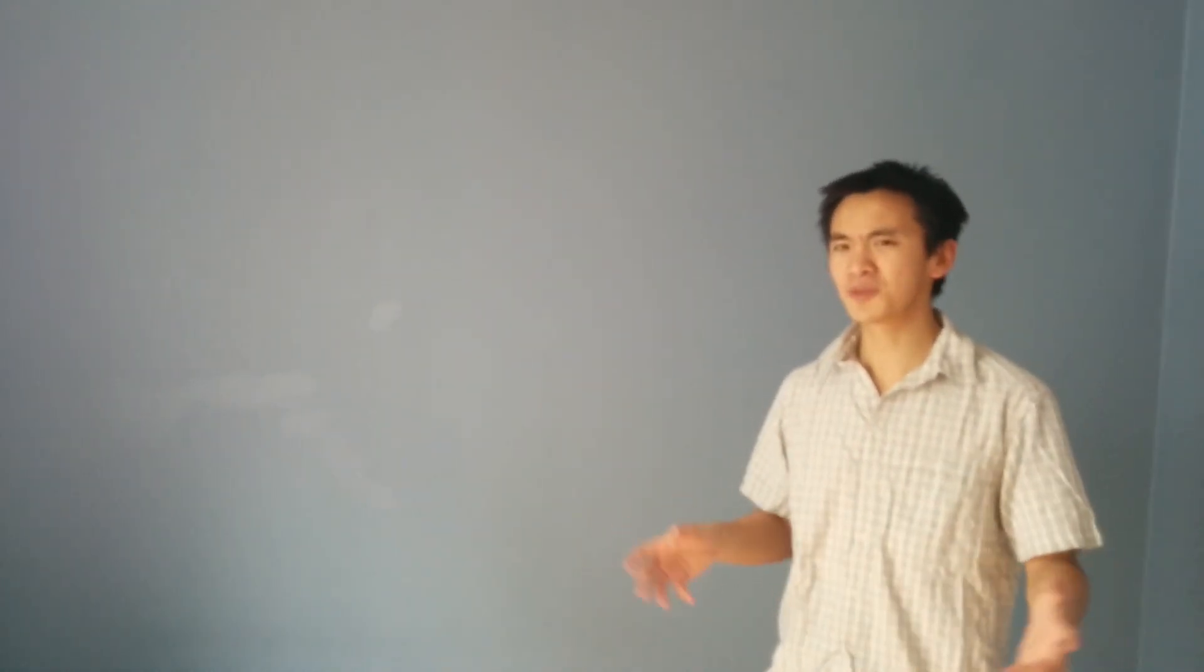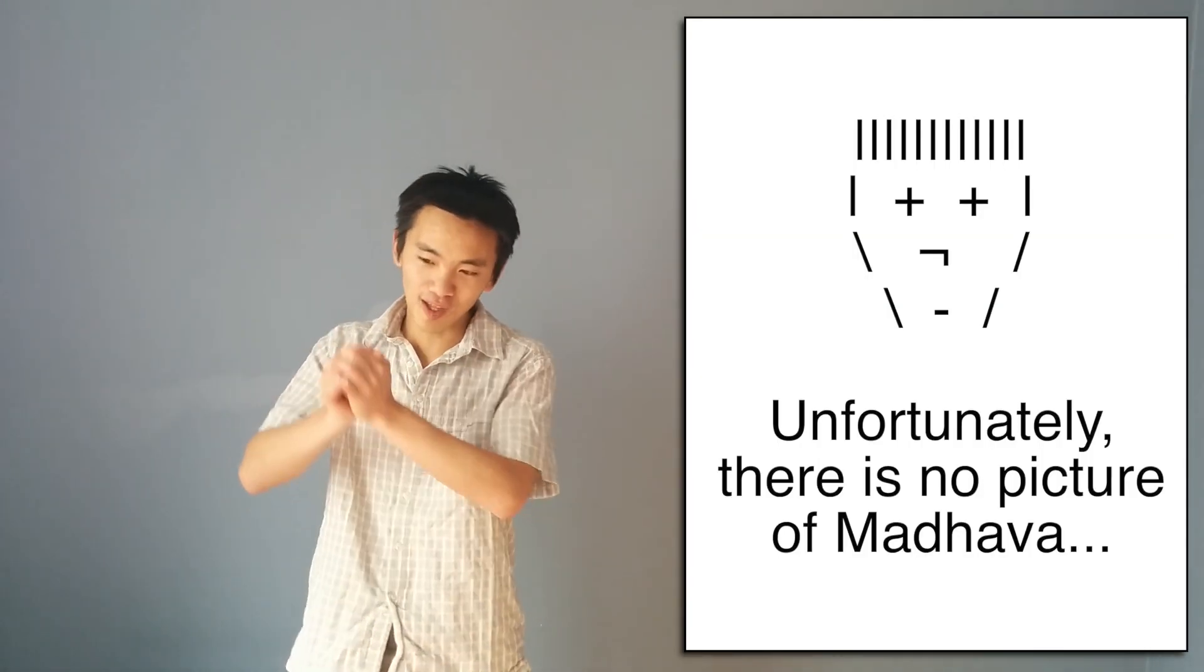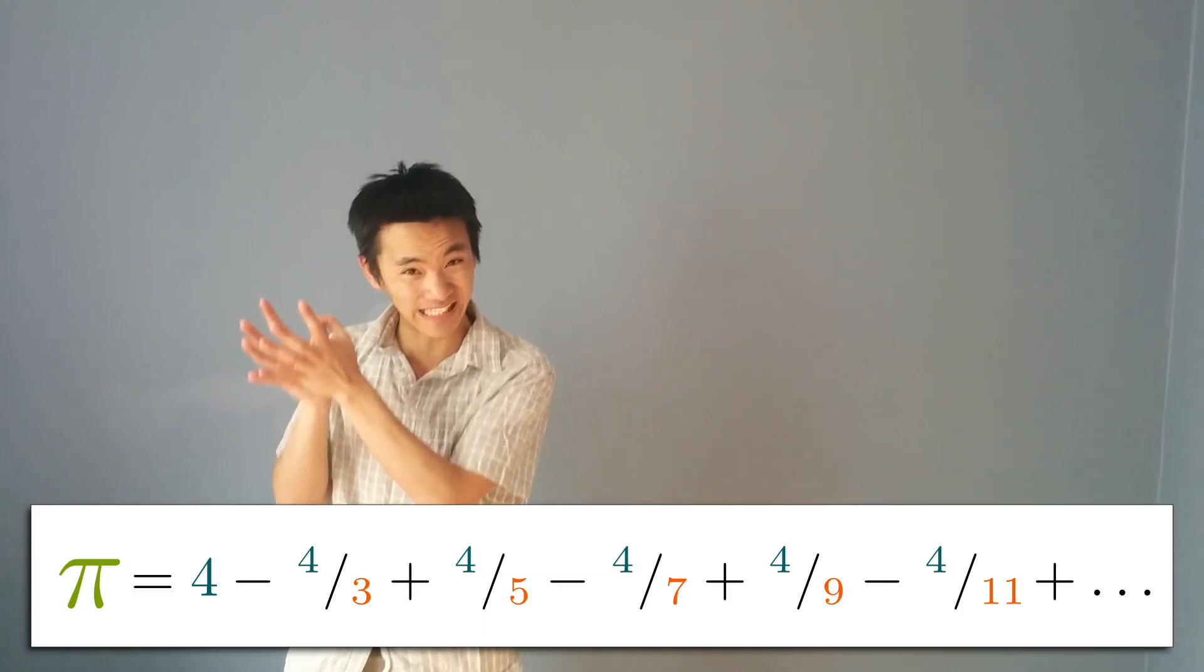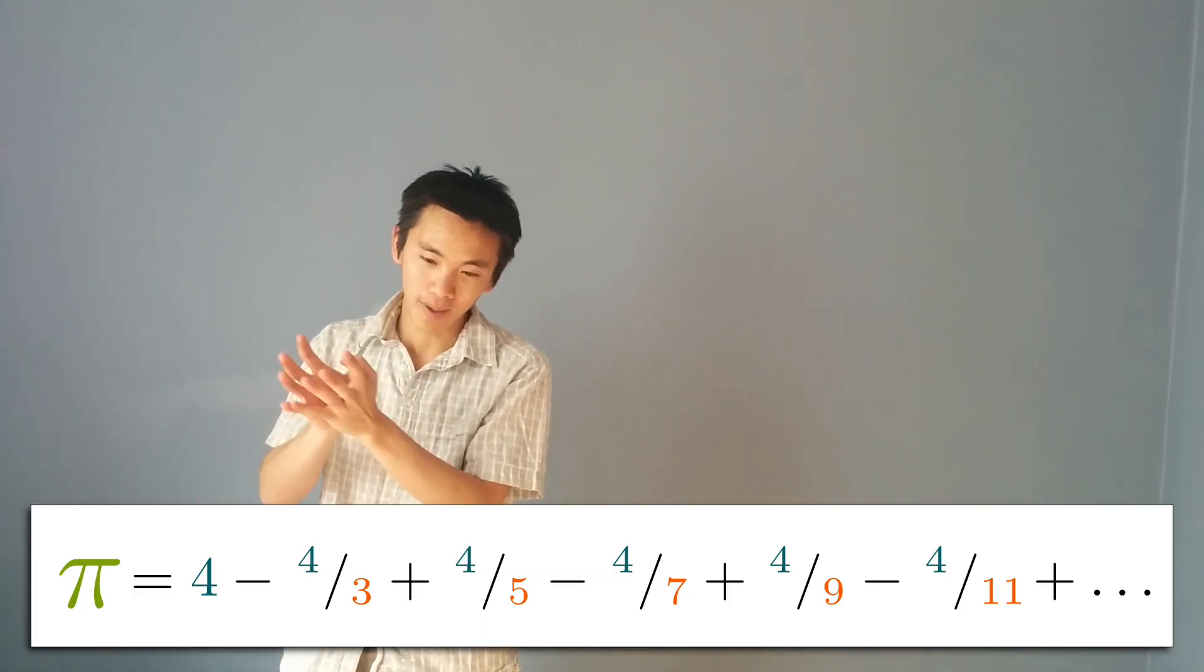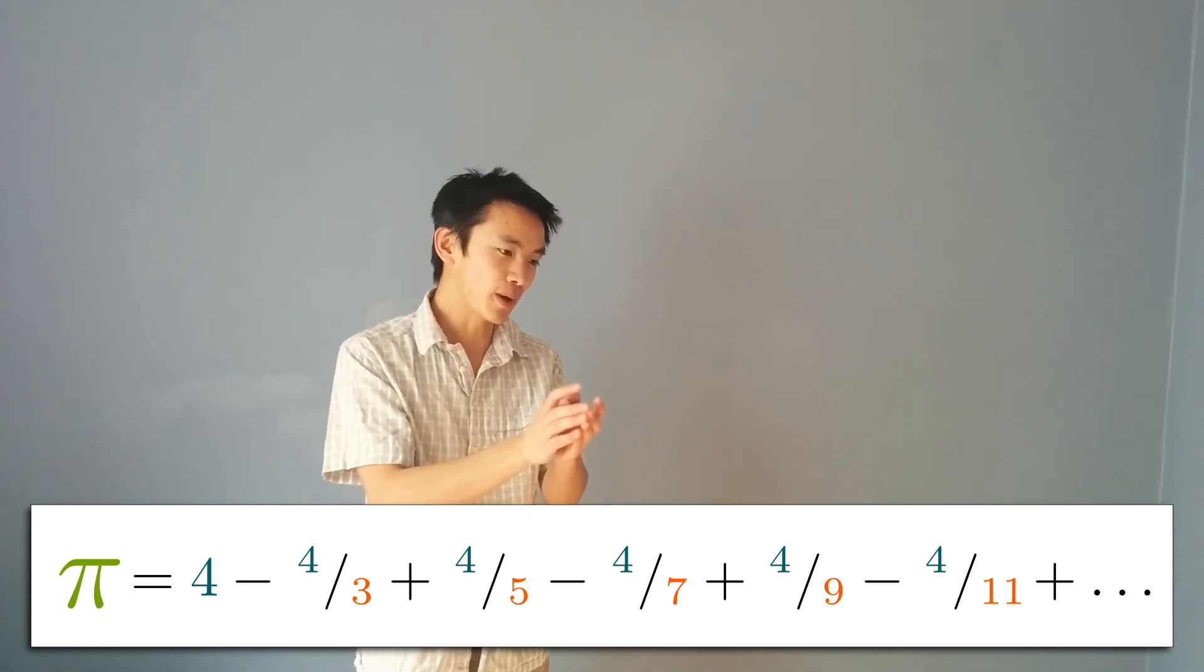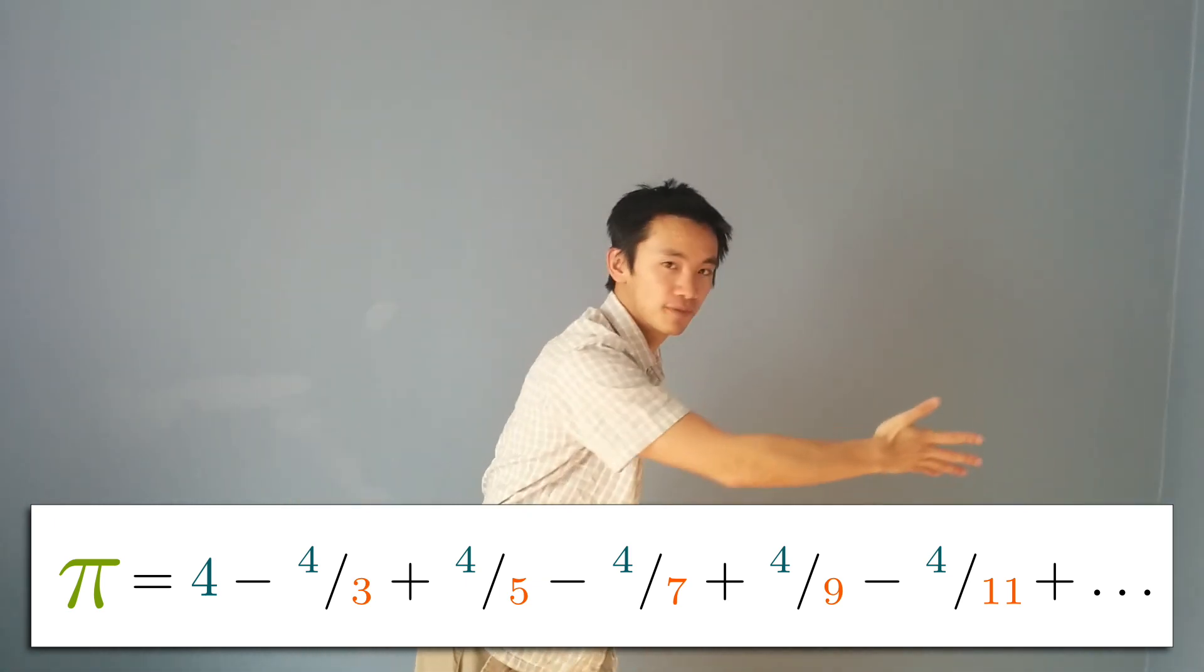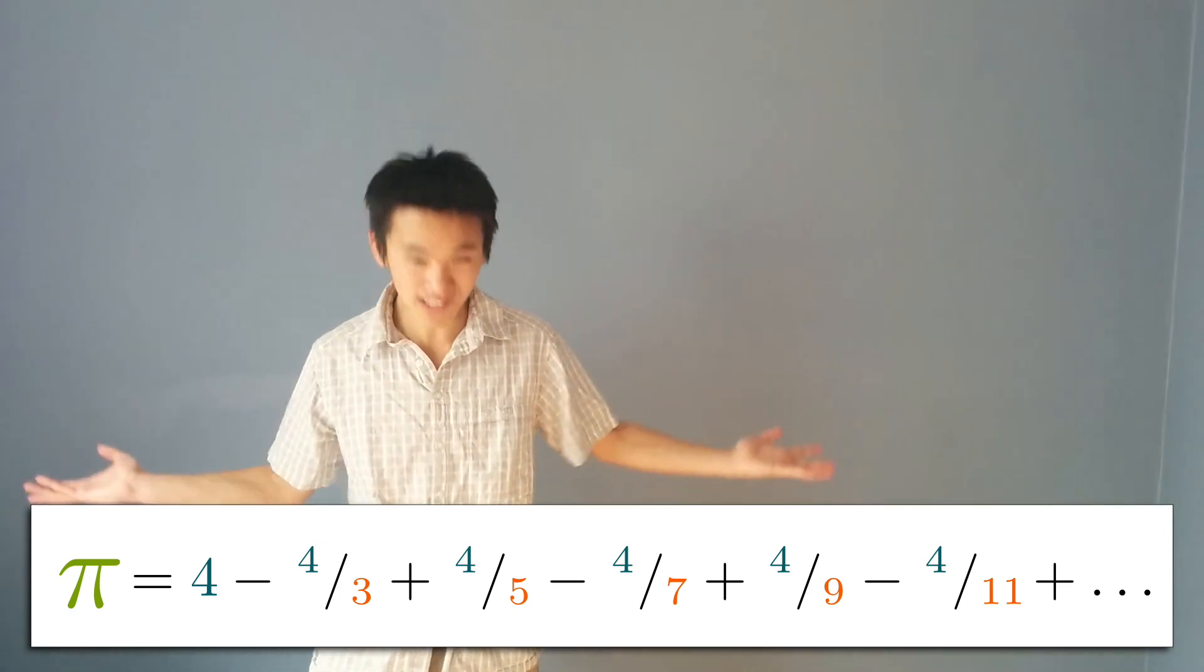So basically in any geometrical object where there is some sort of thing as a circle, there's going to be Pi. But what's amazing about Pi is that even if there is no circle, Pi can pop up. For instance, in the 14th century, the Indian mathematician Madhava proved that Pi was exactly equal to 4 minus 4 third plus 4 fifth minus 4 seventh and so on to infinity. And there's no circle here. I mean, where's the circle?